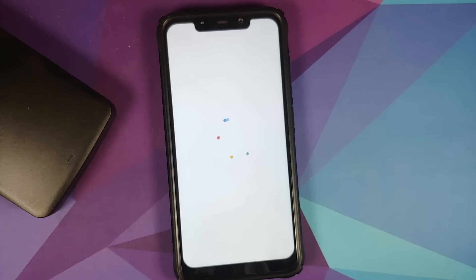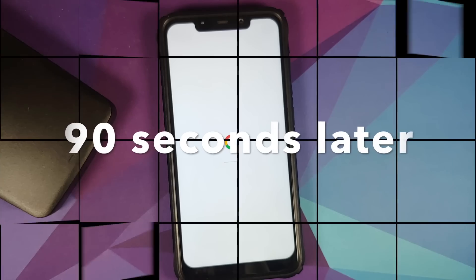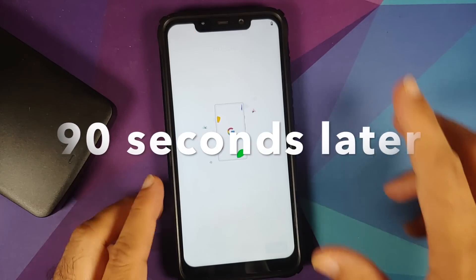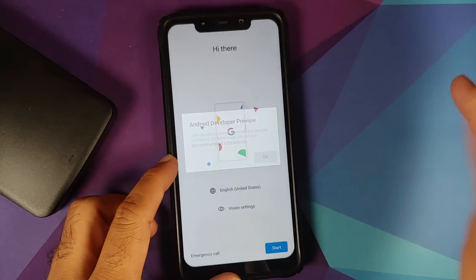We can see the Google boot animation on our Poco F1, which means we are booting into the Android S port. The first boot will of course take some time. And there it is — we are on the setup screen.